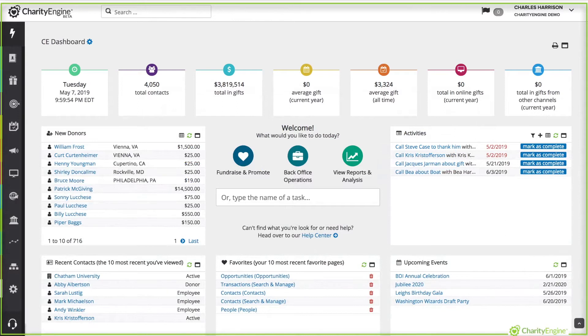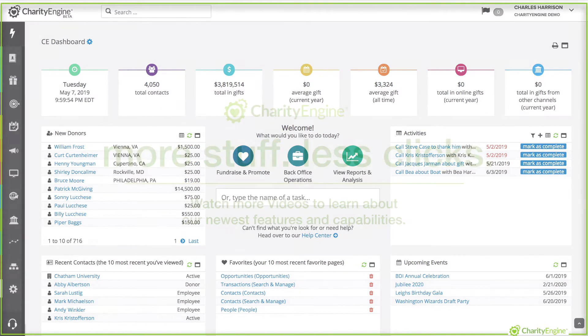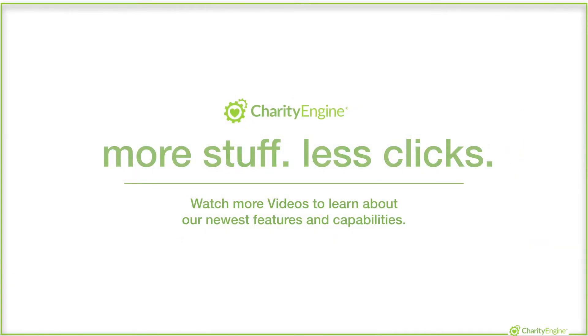So there you go. Everything front and center. More stuff, less clicks. The new Charity Engine welcome screen.